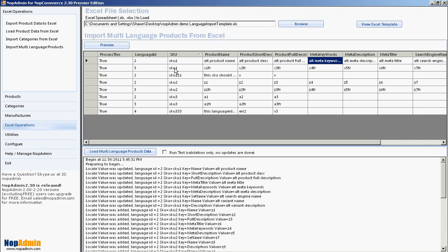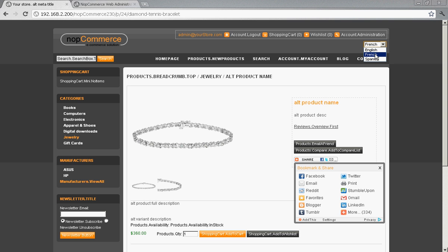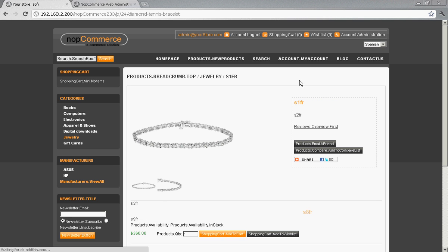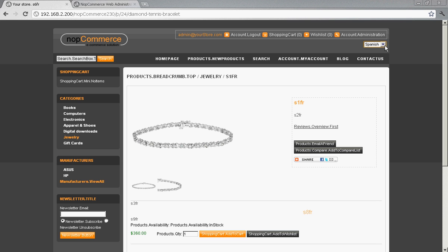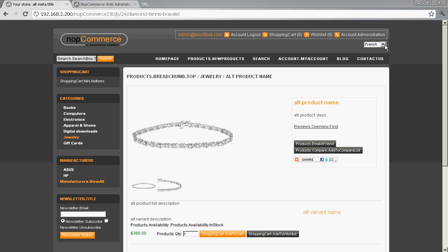Now we also have SKU 1 with language ID 3 which is Spanish, so we should see the Spanish translations showing up — S1 FR, FR, FR for French and the corresponding Spanish entries. Let's go back to NOP Commerce. I read it wrong — it's actually showing up in Spanish, not French, but anyway you get the idea. So there are our languages for this product.